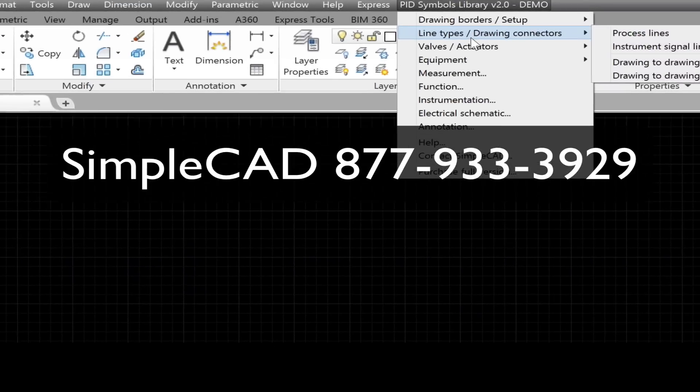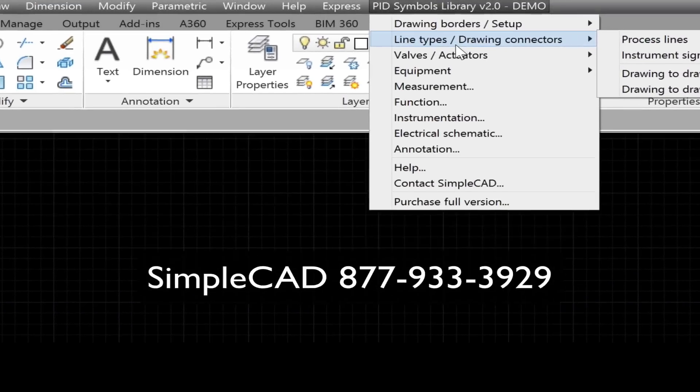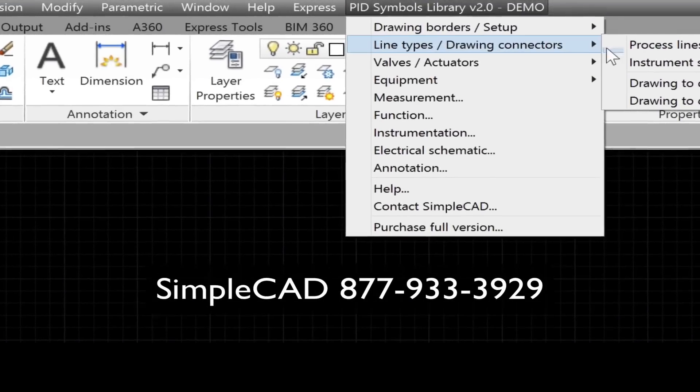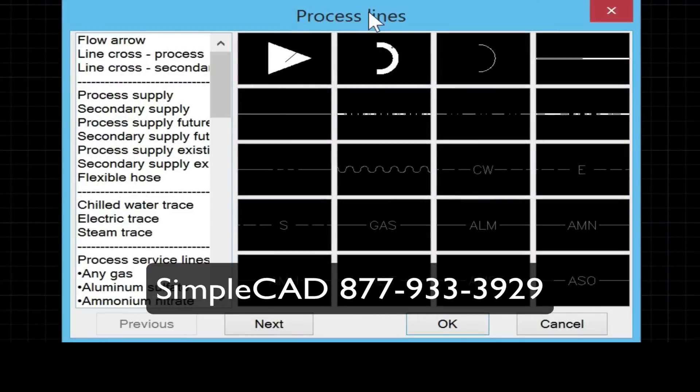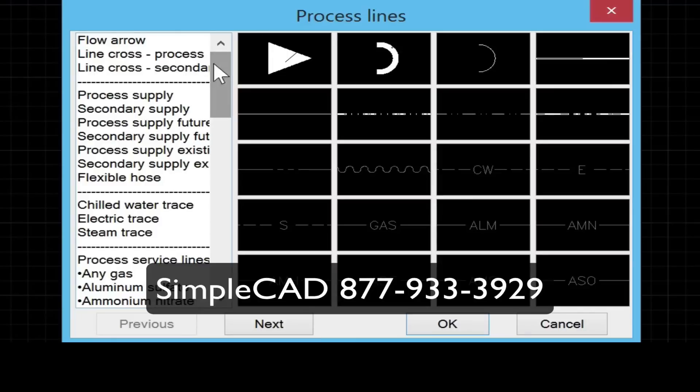Here's a quick walkthrough of the P&ID library, brand new at SimpleCAD. Here we're looking at the process and signal line types.